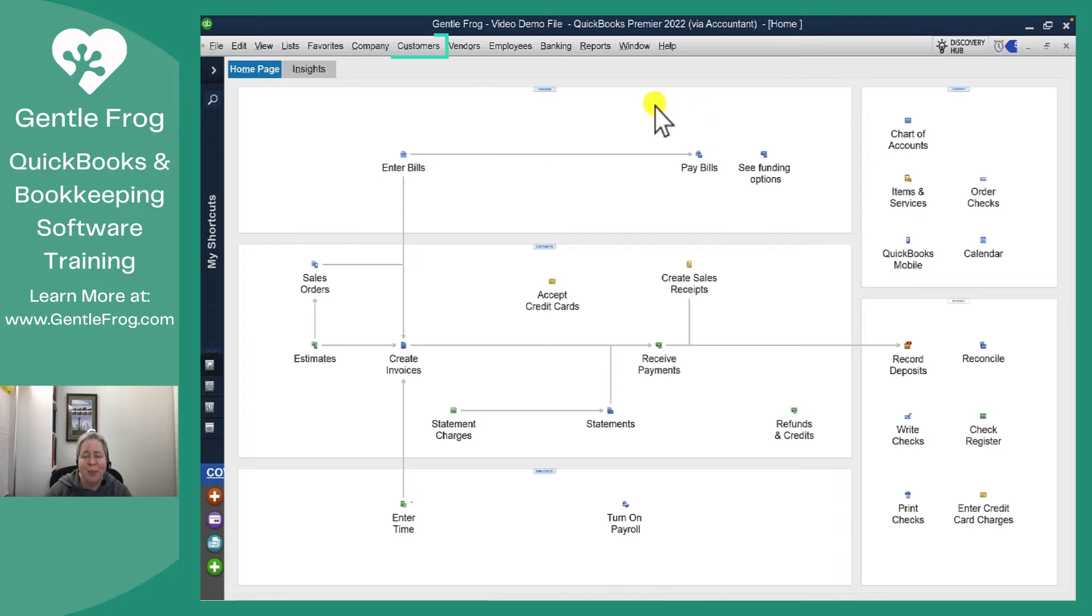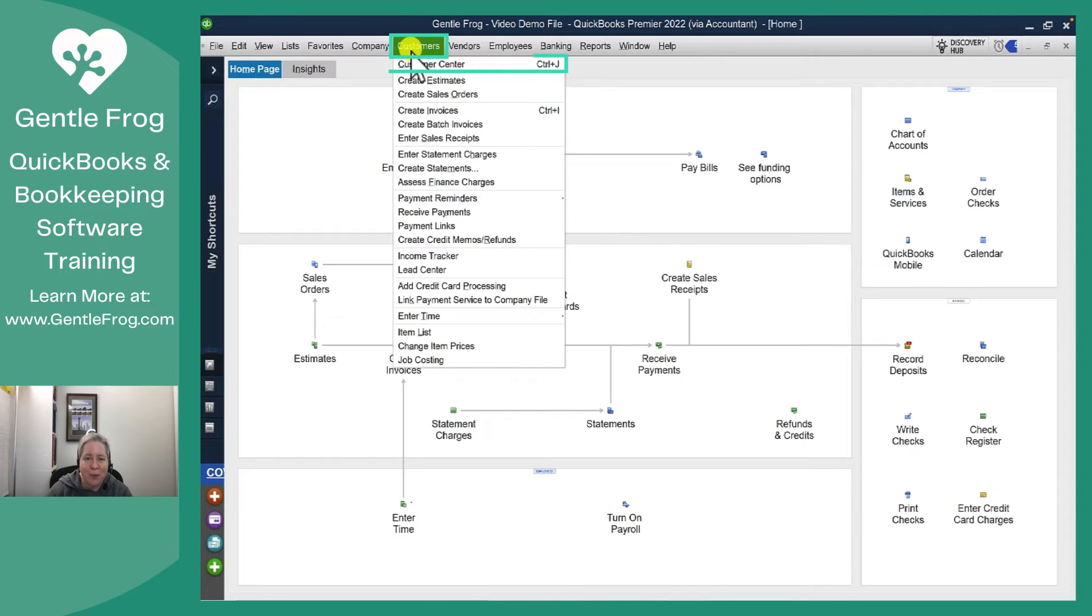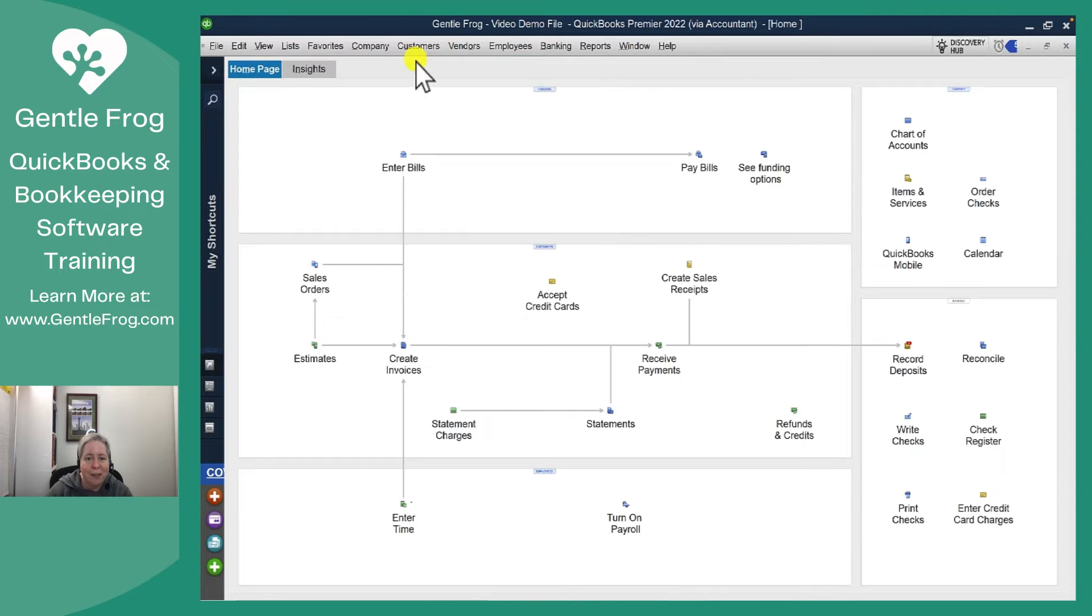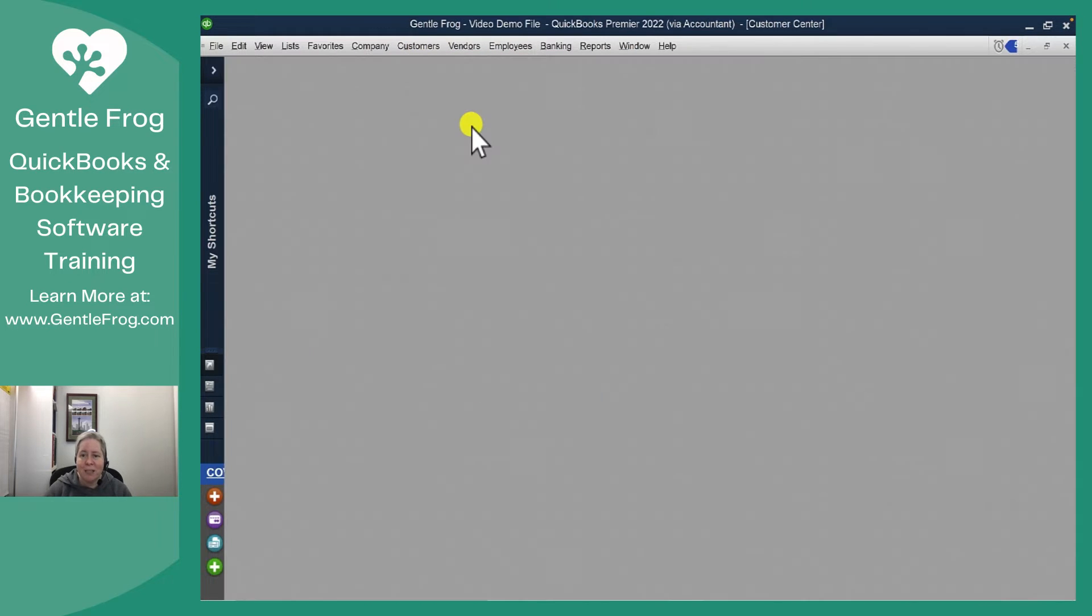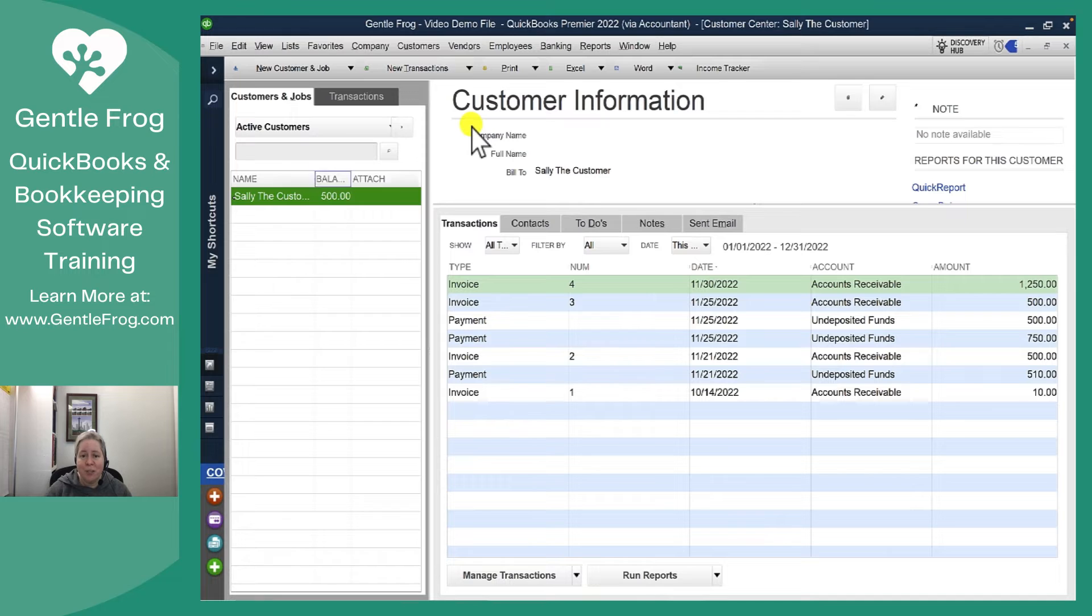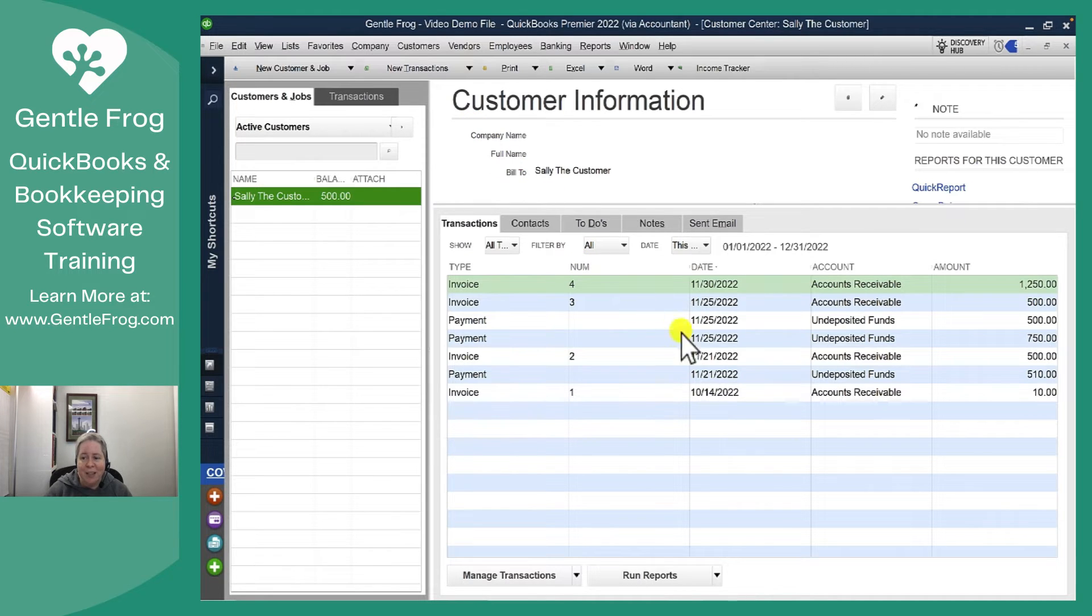Let me start by giving you the backstory. I'm going to go to customers and customer center and show you Sally the customer. Sally the customer is here.